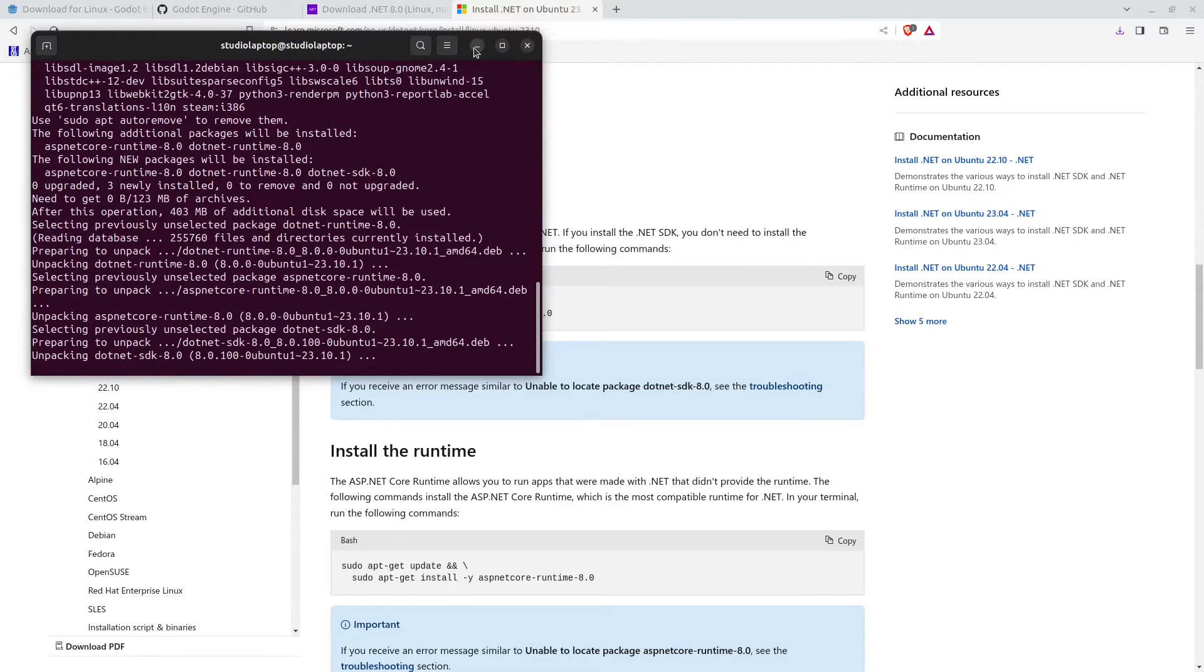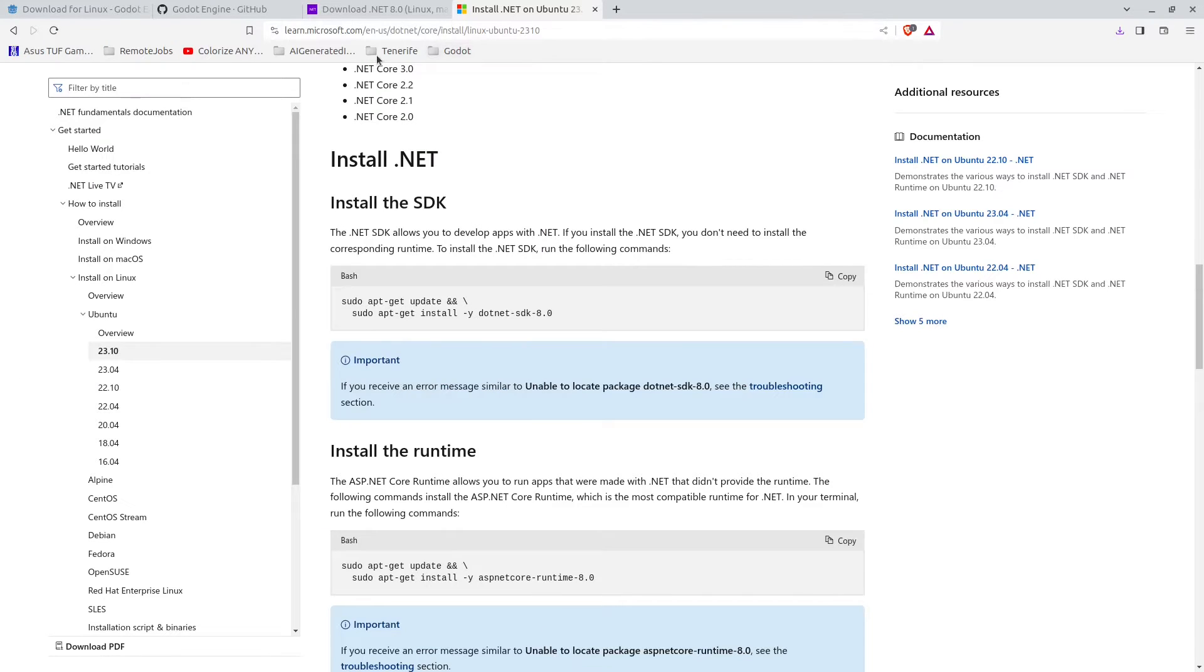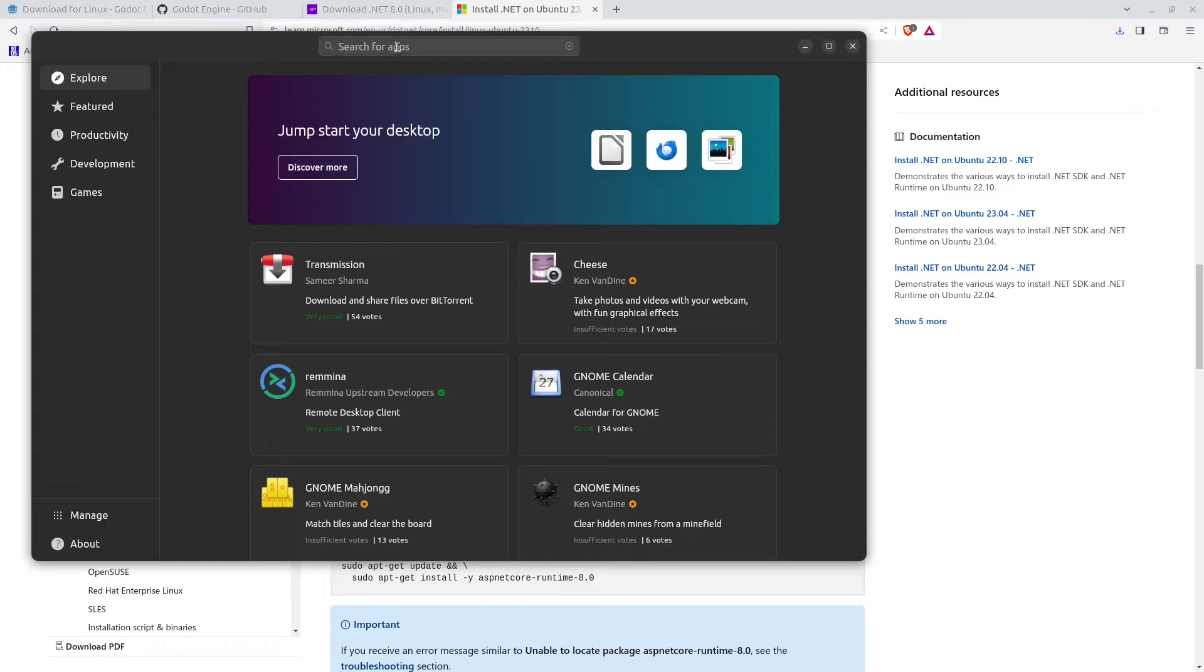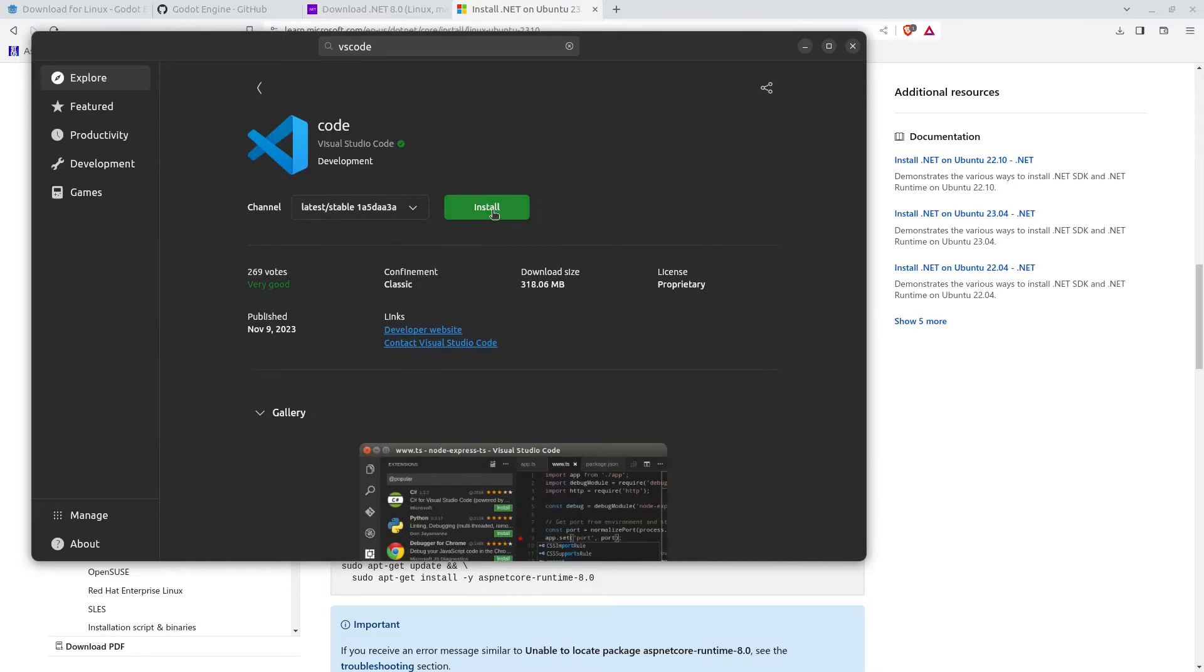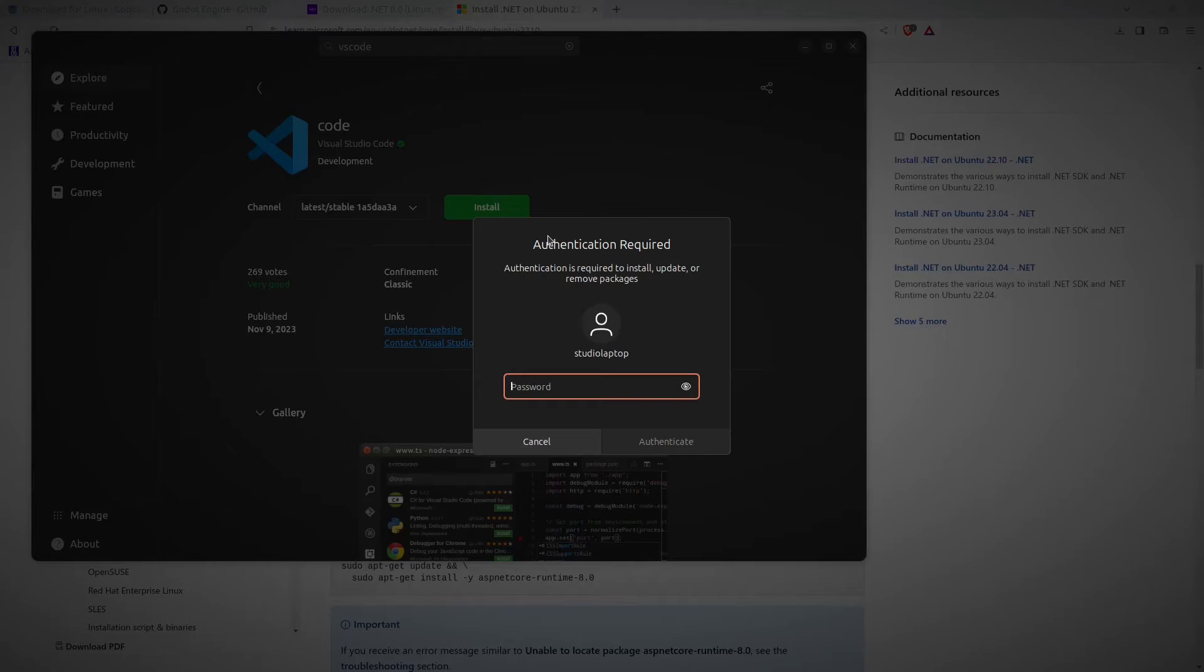Minimize this. Now we're going to open up the app center and here search for VS Code and press enter. You will find it right here. Install this and enter your password when asked for.